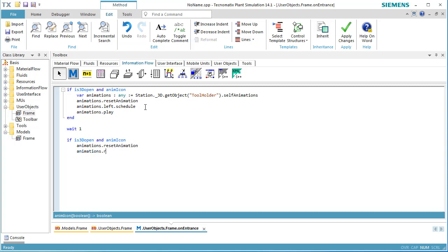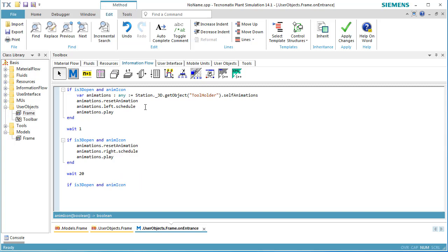Next, we reset the animation again to make sure that the following animation will start with respect to the middle of the station. The movement to the right is now scheduled and played. We have to wait 20 seconds until the movement will be finished.